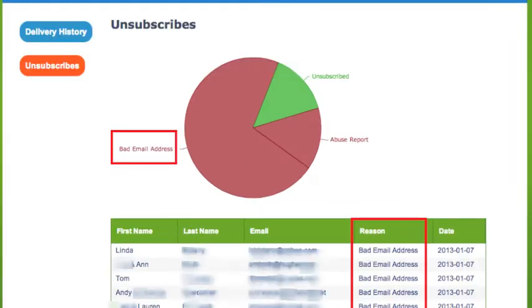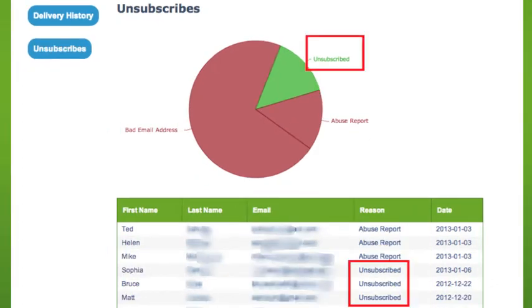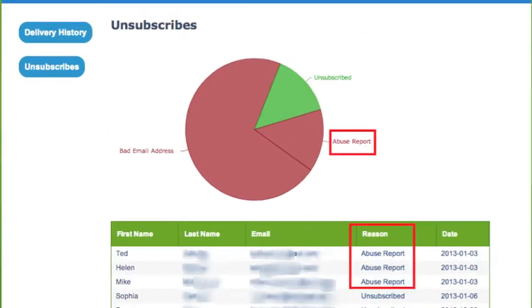For example, we tried to send a note but received a message back that the email address was bad, or the recipient clicked the Unsubscribe link located at the bottom of each note, or maybe the contact mistakenly marked a note as spam, in which case the words Abuse Report may appear.